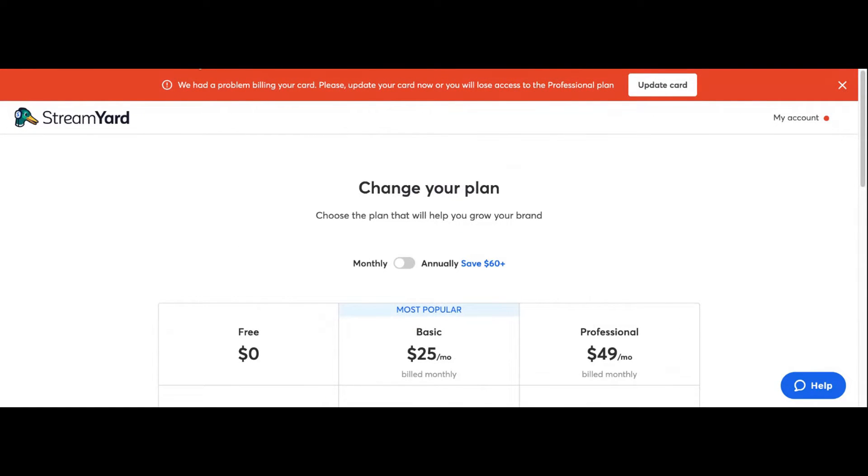Personally, I pay for the $50 a month plan because it's awesome. I love StreamYard. I'll throw a link in the description box if you want to sign up through my link. If not, that's cool.